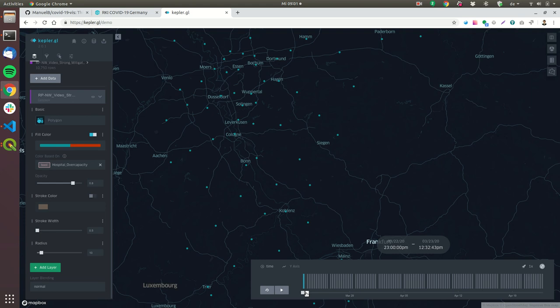And this now makes the points change the color if they are over capacity so if I hover here you can see that over capacity is reached in around two weeks.